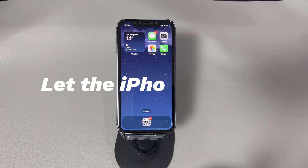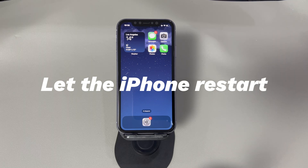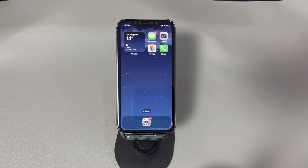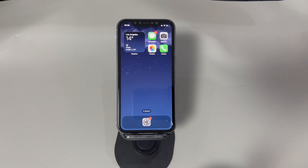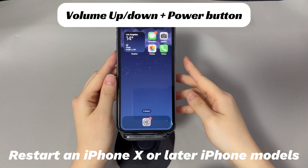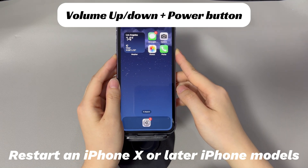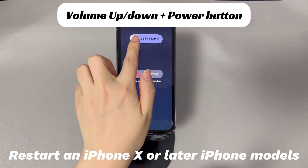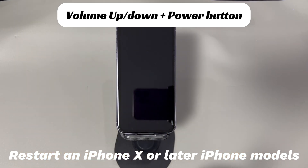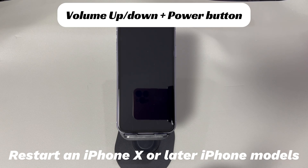Let the iPhone restart. From time to time, a restart saves many iPhone users from various kinds of issues. In the case where you meet a software update failed error when downloading iOS on iPhone, it's also worth a try. It won't lead to any data loss and can be done easily in one minute. If you're using an iPhone X, 11, or later iPhone models, press and hold the Volume Up or Down button and the Side button until the Power Off slider appears. Drag the slider to the right and wait 30 seconds for your device to turn off. To turn your device back on, press and hold the Side button until you see the Apple logo.